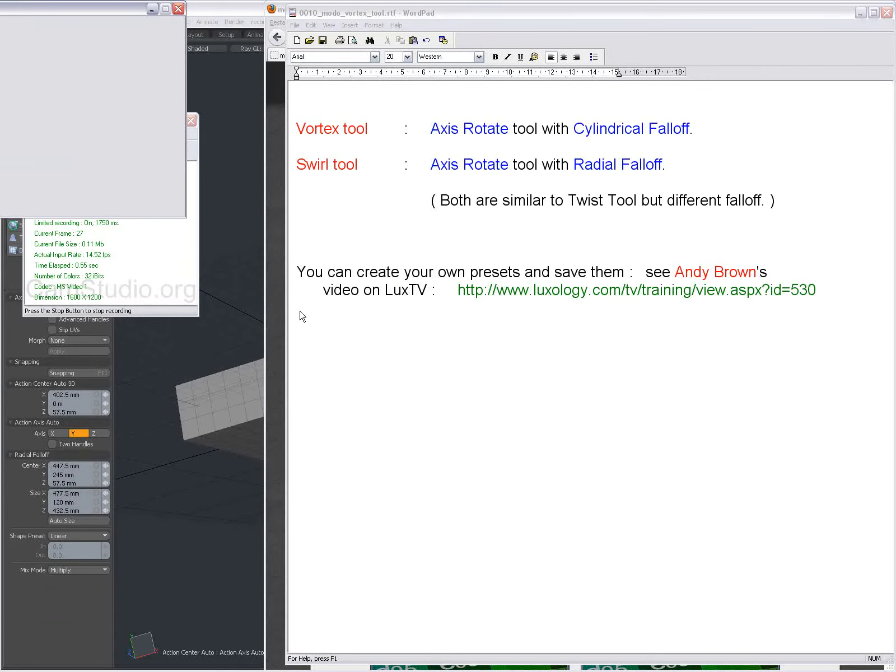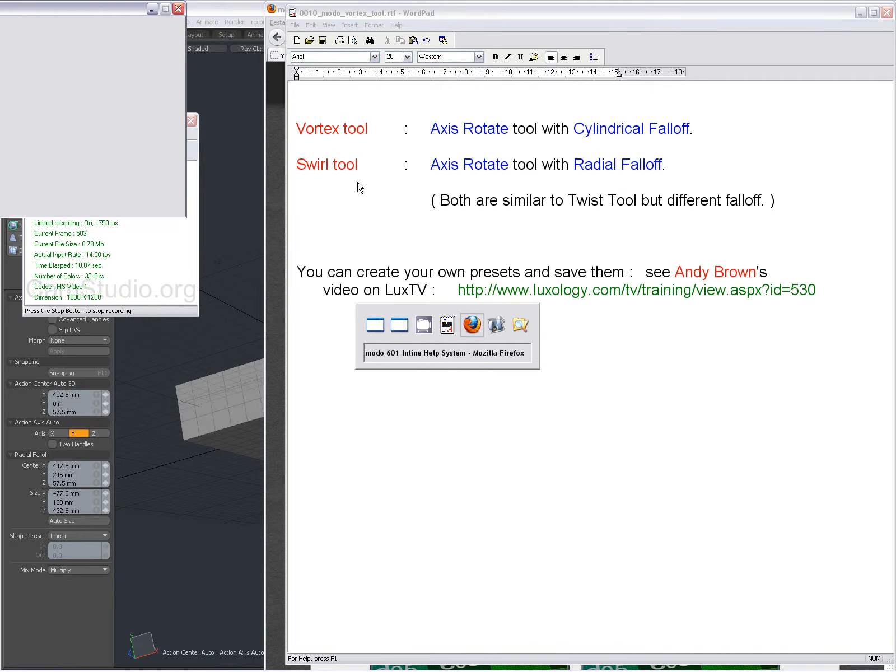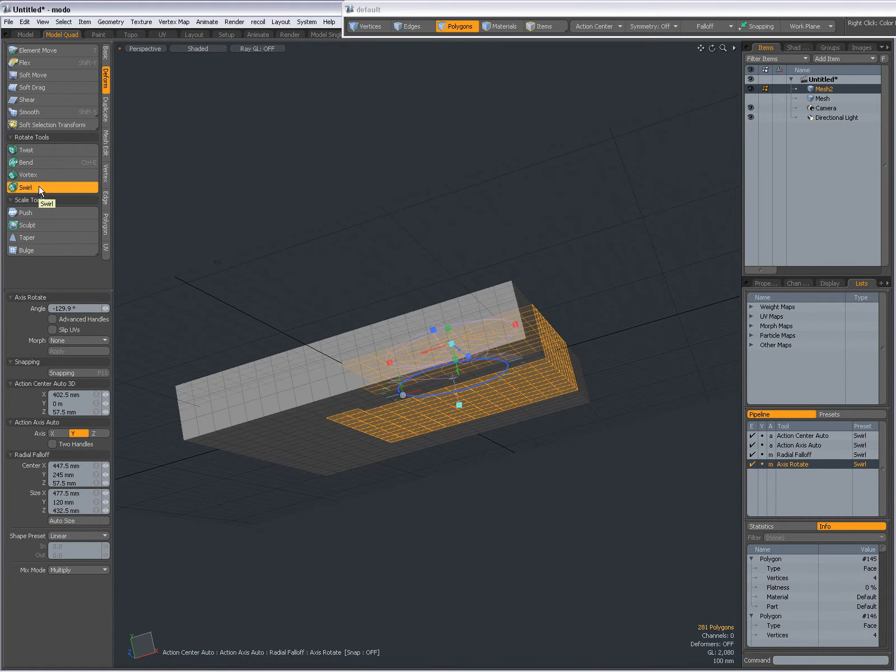Hello there guys! Another video about the Vortex Tool and the Swirl Tool. You'll find these tools in the Deform tab, Vortex and Swirl.